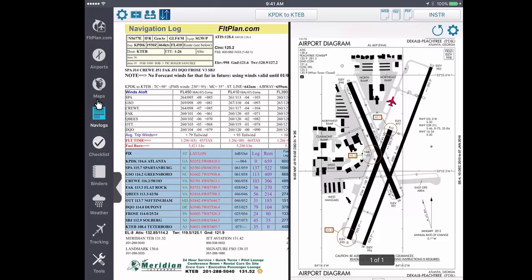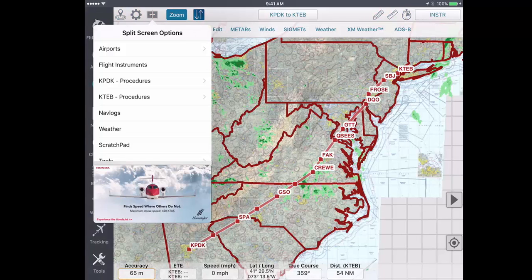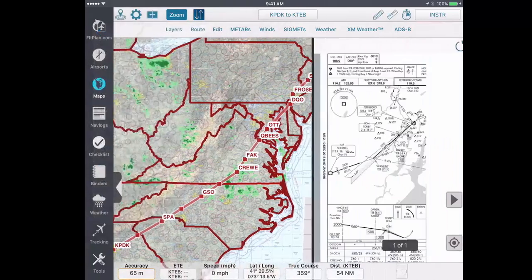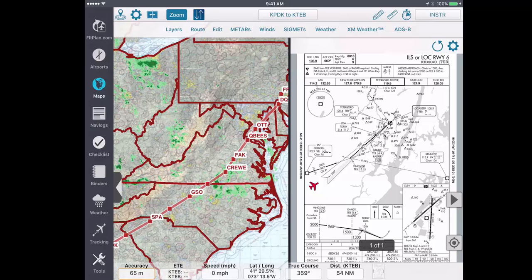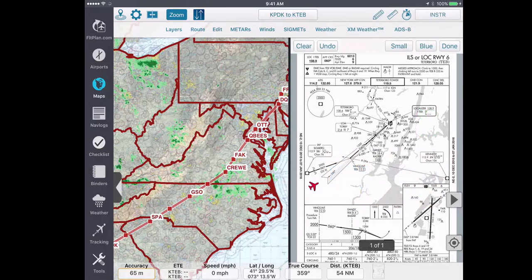Tapping on the Maps icon, you can access the split screen option as well. For example, select the split screen icon, tap on the arriving airport's procedures, select an approach plate, and the Maps section of the app will be displayed on the left hand side of the screen and the approach plate will be displayed on the right hand side of the screen.